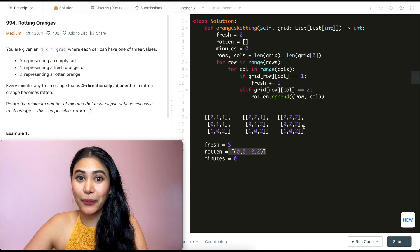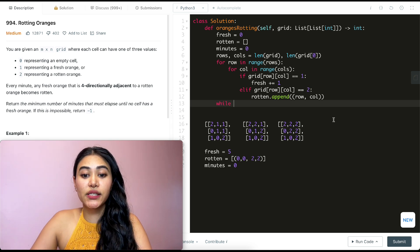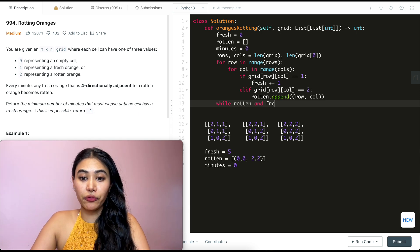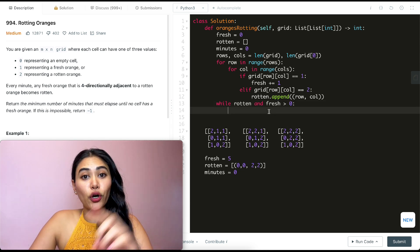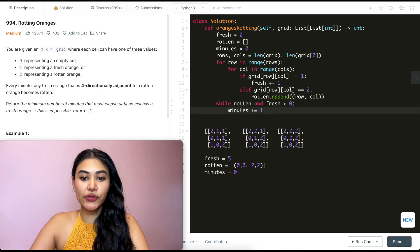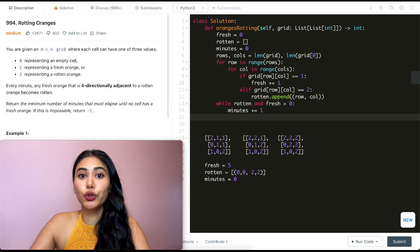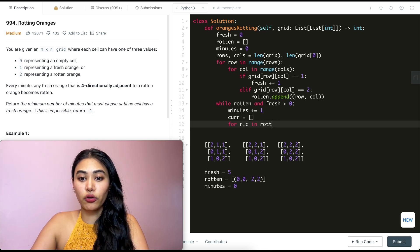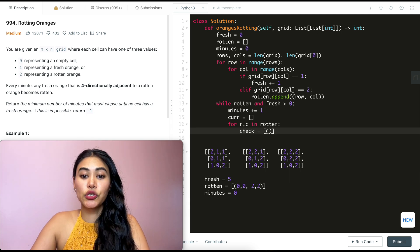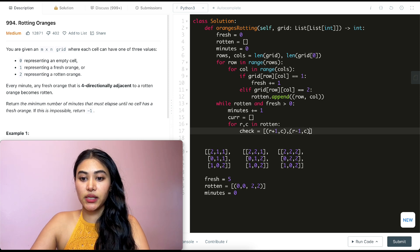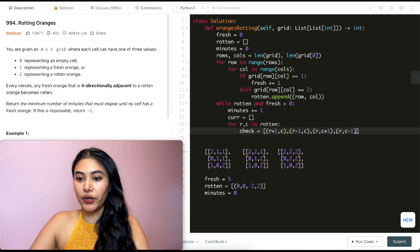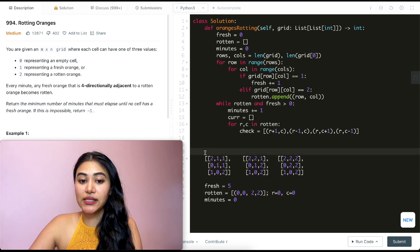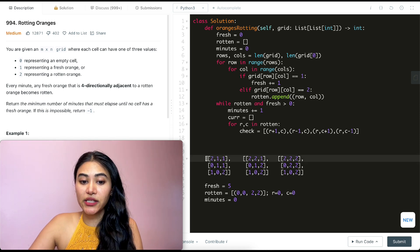Now let's code the remaining part. We make a while loop: while rotten is not empty and fresh is greater than zero, we increment minutes. We create a temporary array called current. We loop through all indices in rotten — for r, c in rotten — and build a check array with r+1,c; r-1,c; r,c+1; and r,c-1. These are the four directional neighbors we want to inspect.